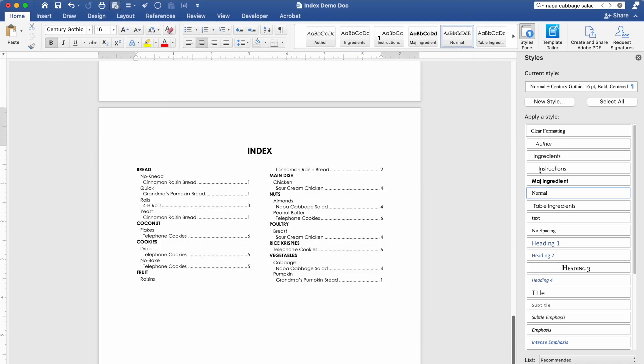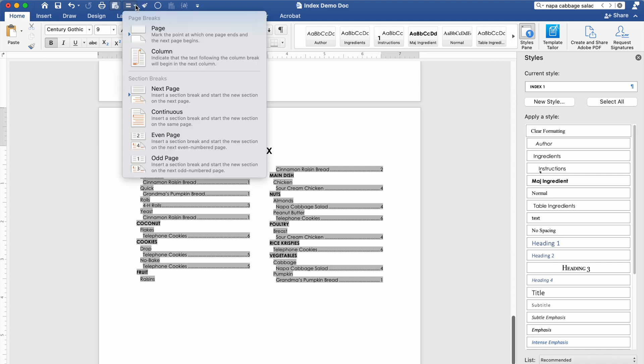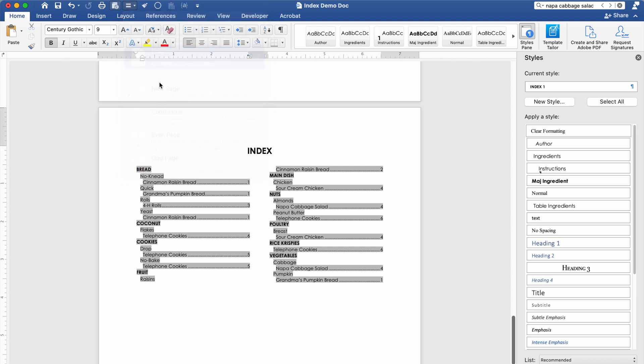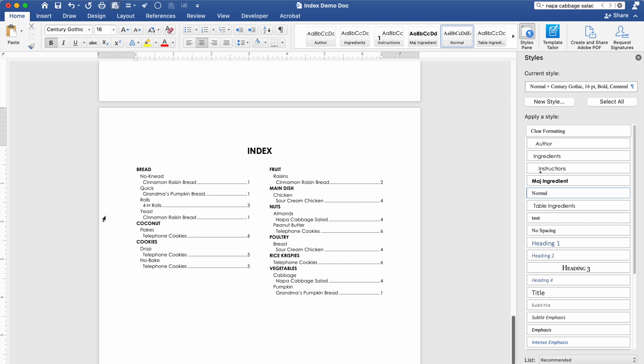Now another way you can edit this index is say I don't want to have fruit down here. Maybe I just want to be in control over that breaks. So you'll put your cursor in front of fruit. And then I'm going to insert a break. But this is going to be a column break. And I'm just going to tell it I want it to manually shift up to the top. You have that kind of control over this.